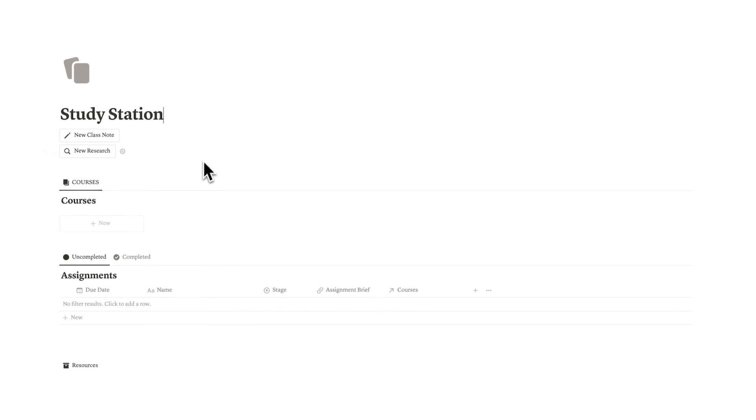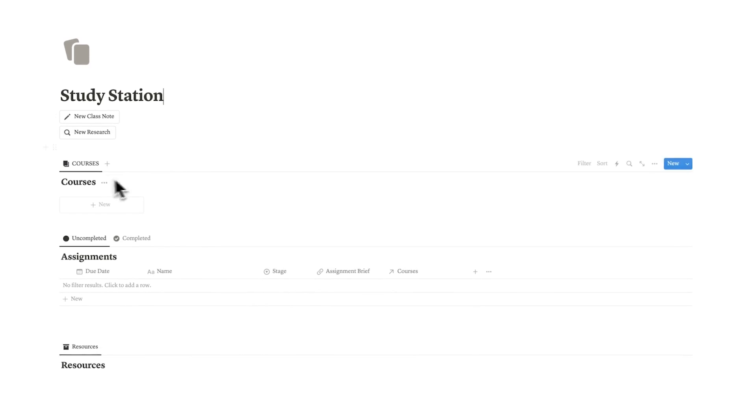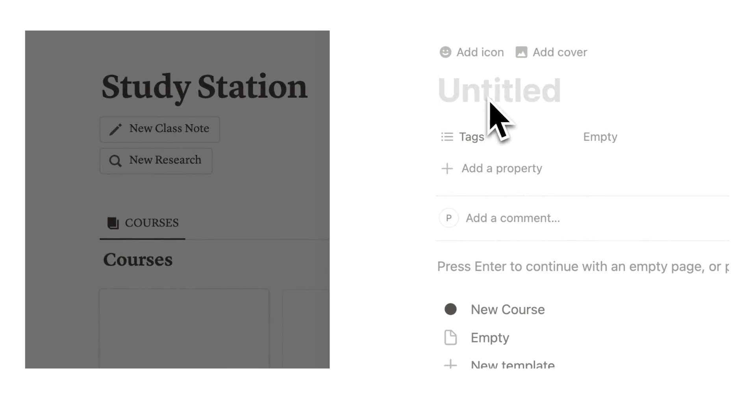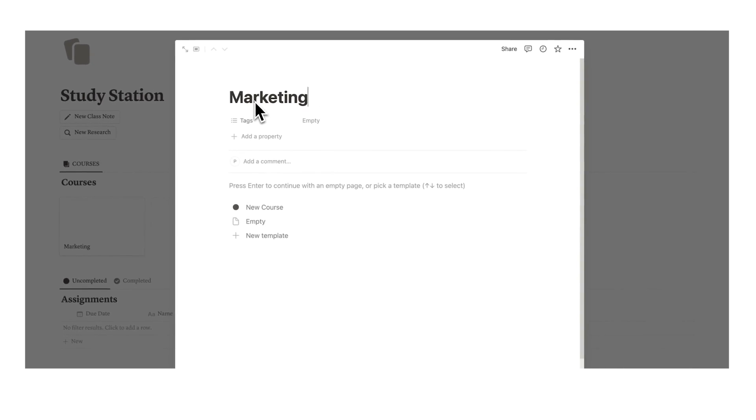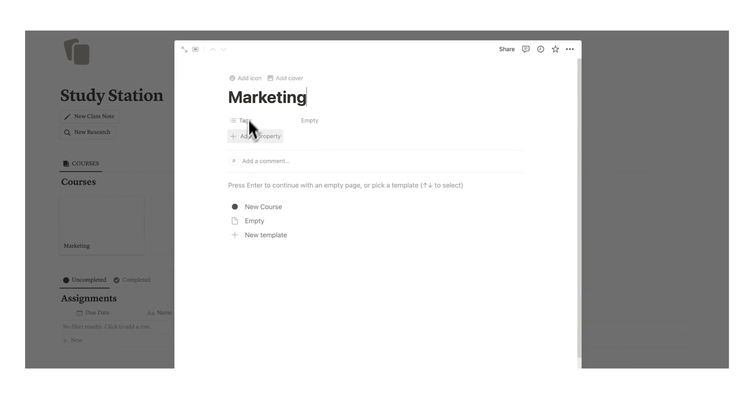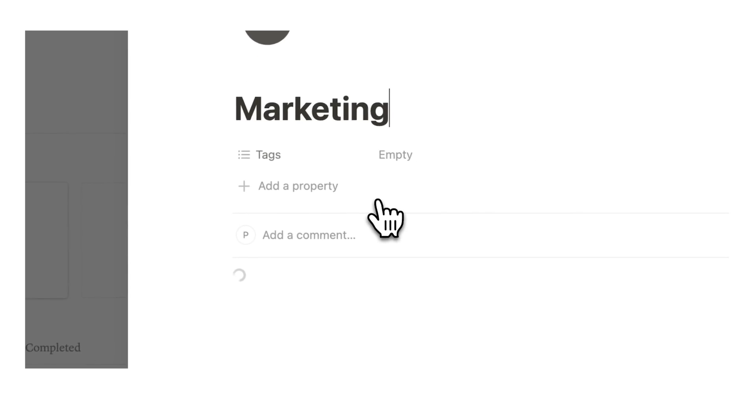The first thing we're going to do is add some courses. I'll click on the new button here, and then here I will write whatever the class is, so it is marketing, and then I'll click here on the new course.